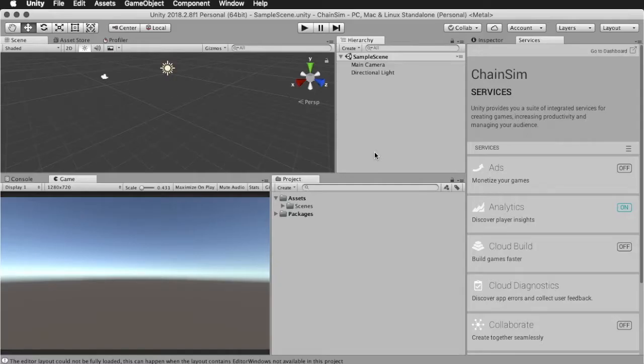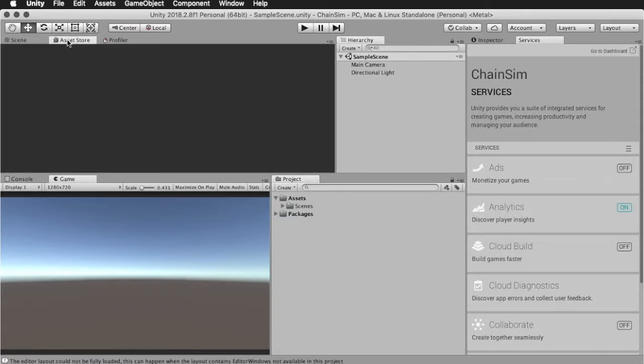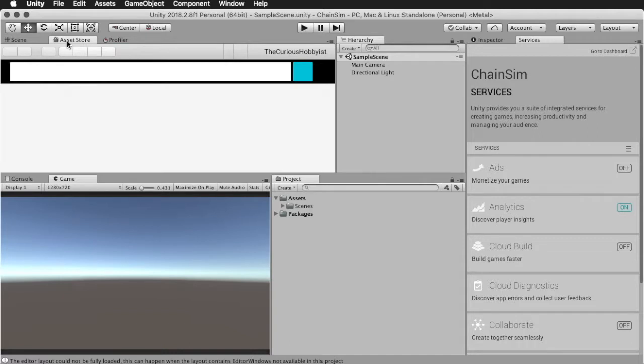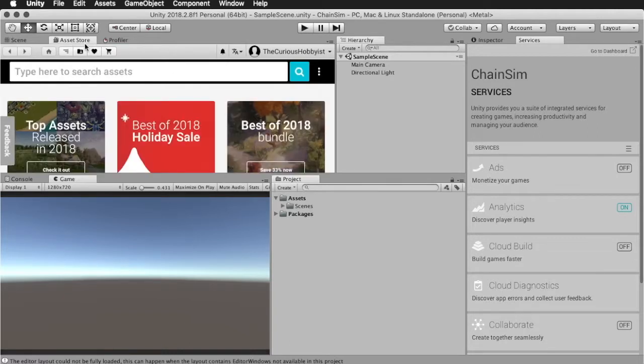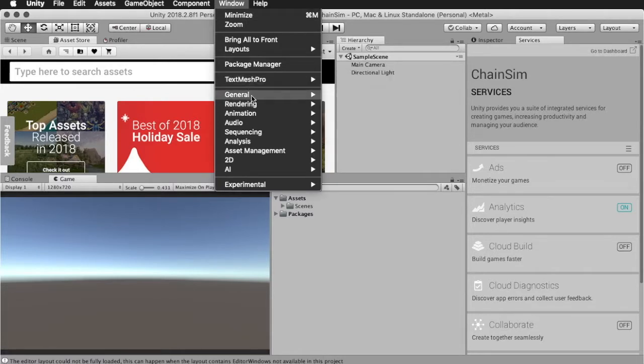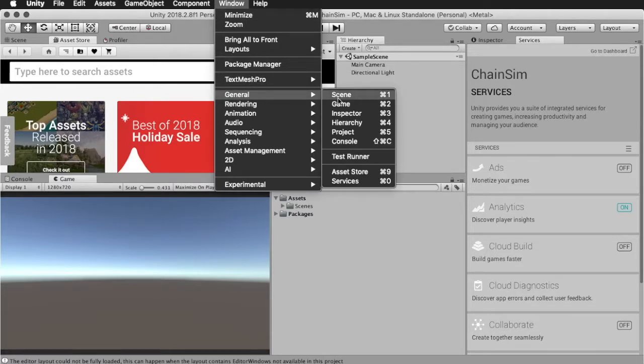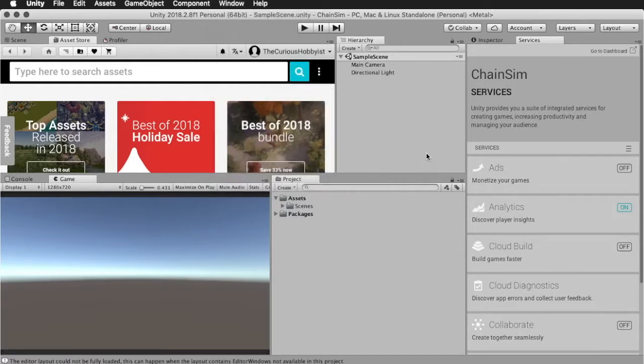Okay, so once we have our project open, the first thing we'll do, like I said, is to model the chain links. So go to the asset store tab, and what we're going to be using for this is a Unity extension called ProBuilder, which has now been acquired by Unity. If you don't see this asset store tab, by the way, you can go to window, general, asset store, or hold down command and press 9 if you're on a Mac, by the way, or control 9 on Windows.